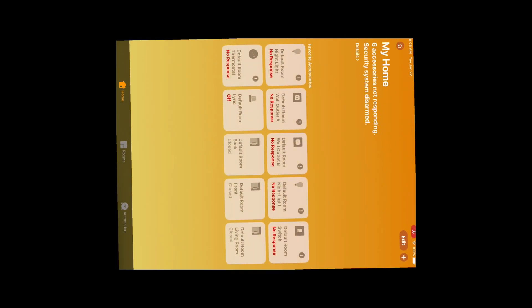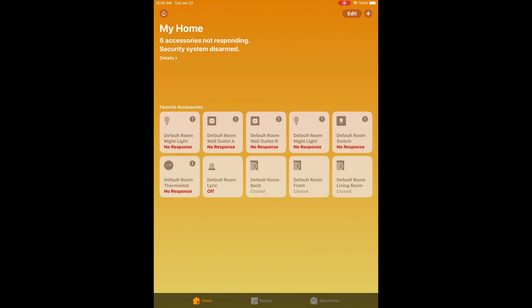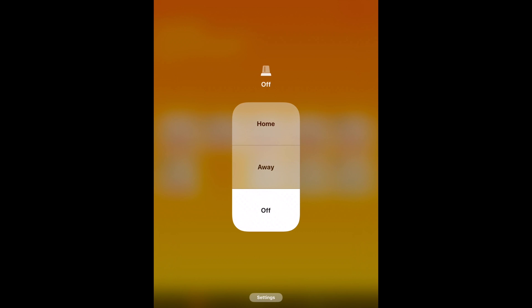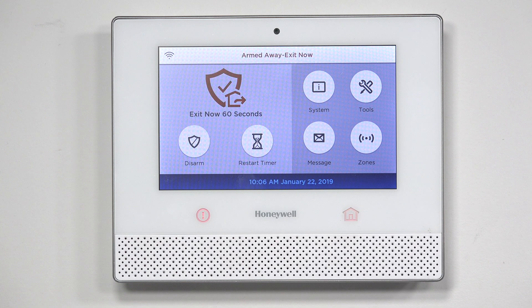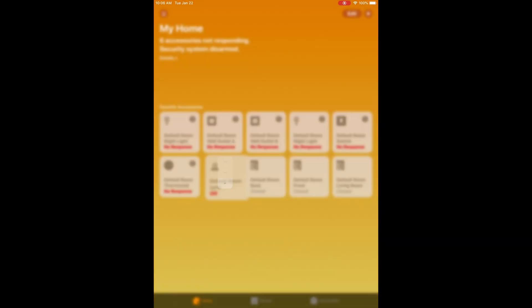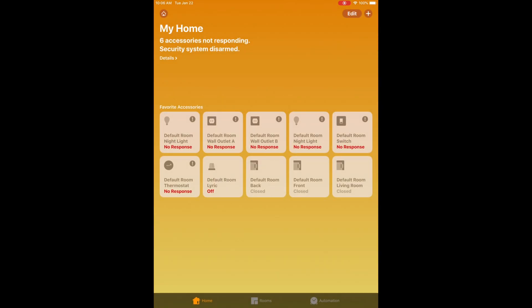Just something to keep in mind. Now I'm going to show you guys how fast HomeKit actually works with the Lyric system. I'm going to hold down my default room Lyric — that's going to bring up my options. I'm going to do an arm away. Armed away, exit now. And if you look at the system, it did it almost instantaneously. I'll go ahead and do an off. Disarmed, ready to arm. So I just wanted to show you guys how you use the actual HomeKit with the Lyric system.